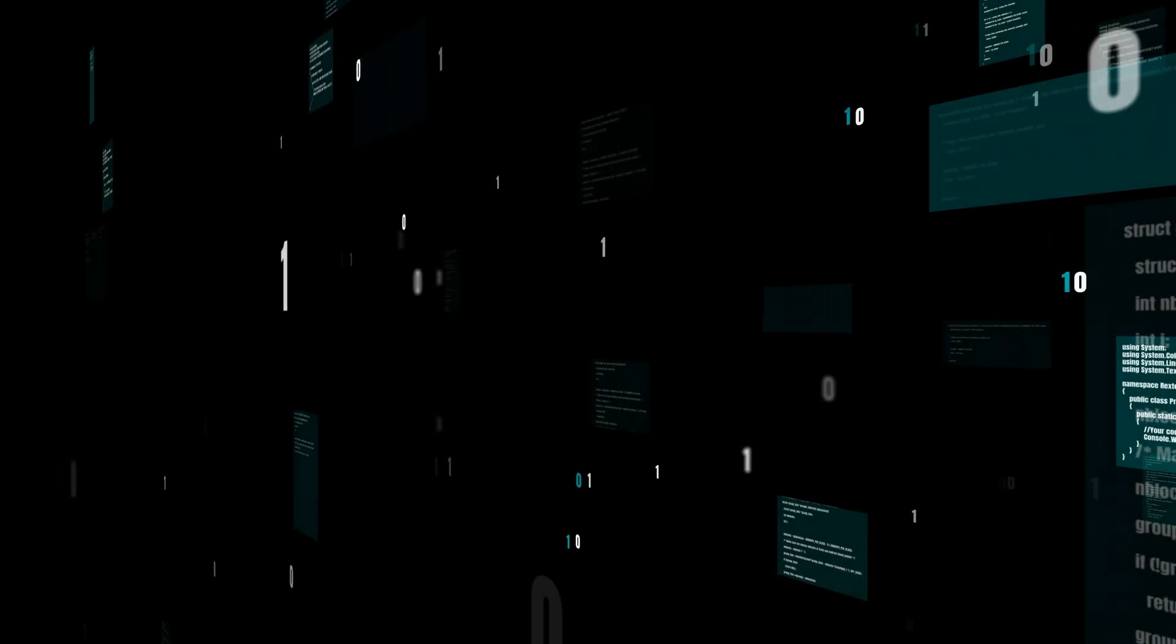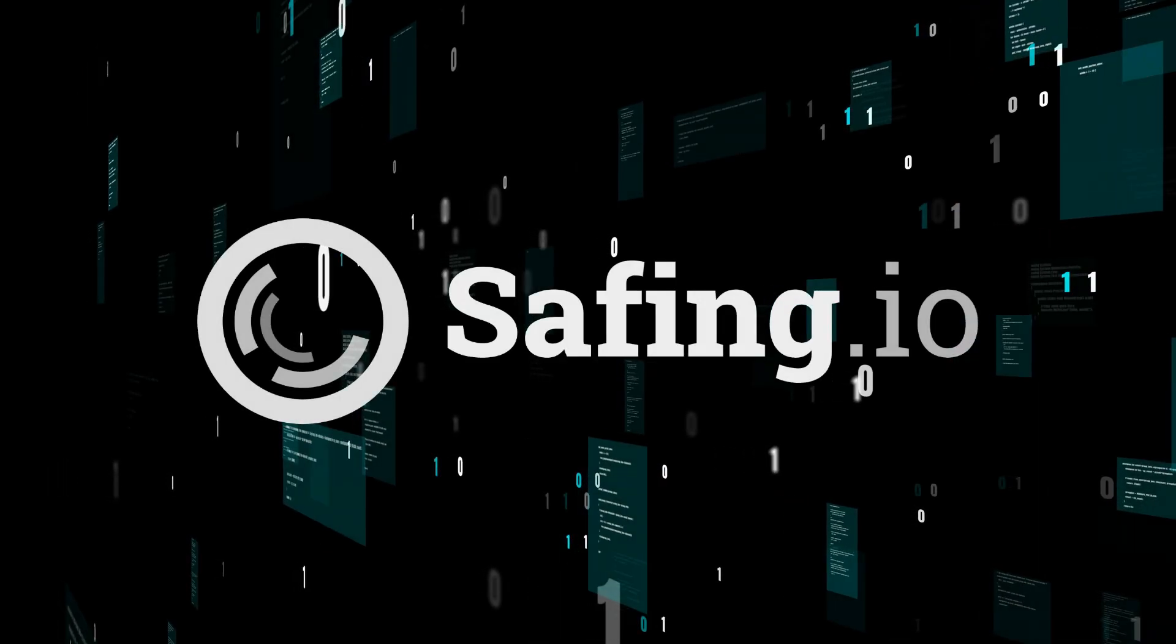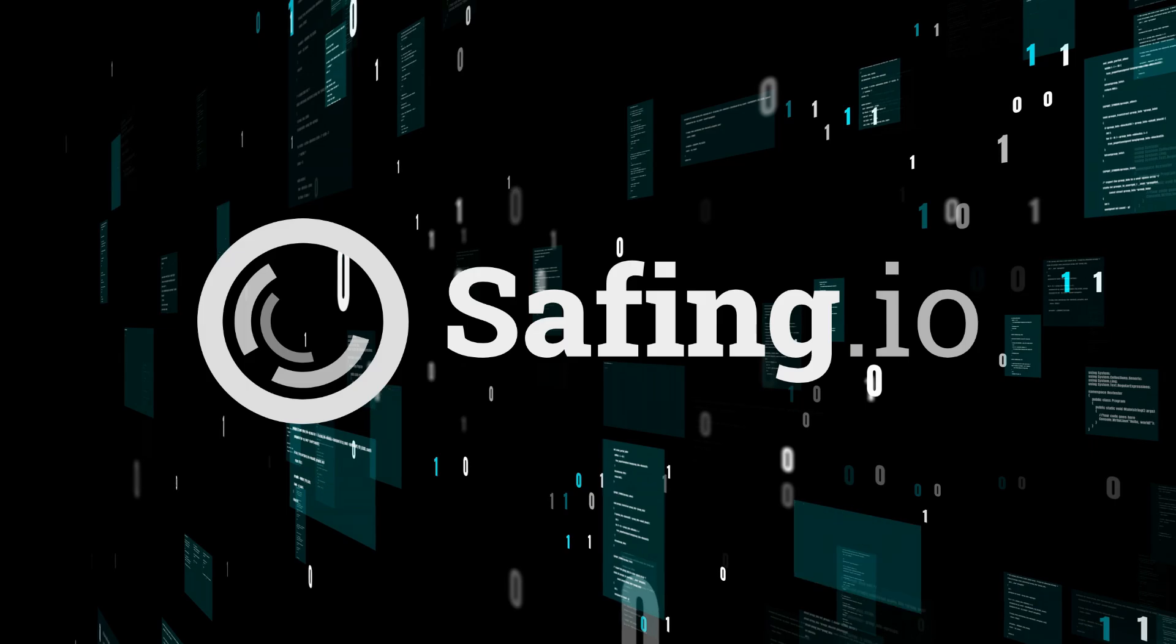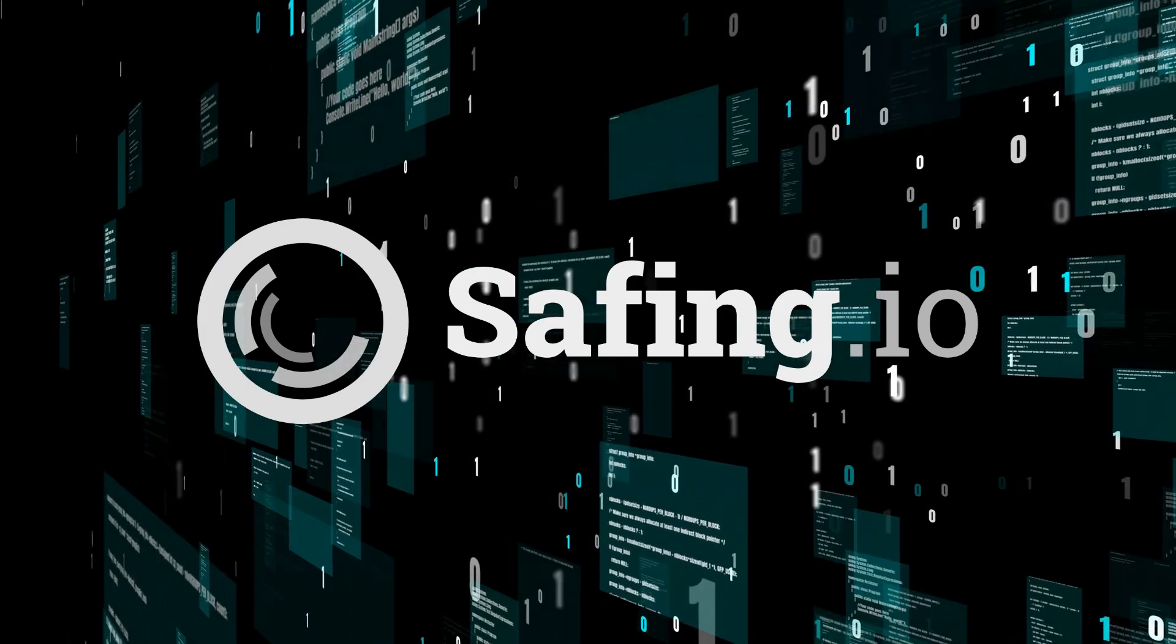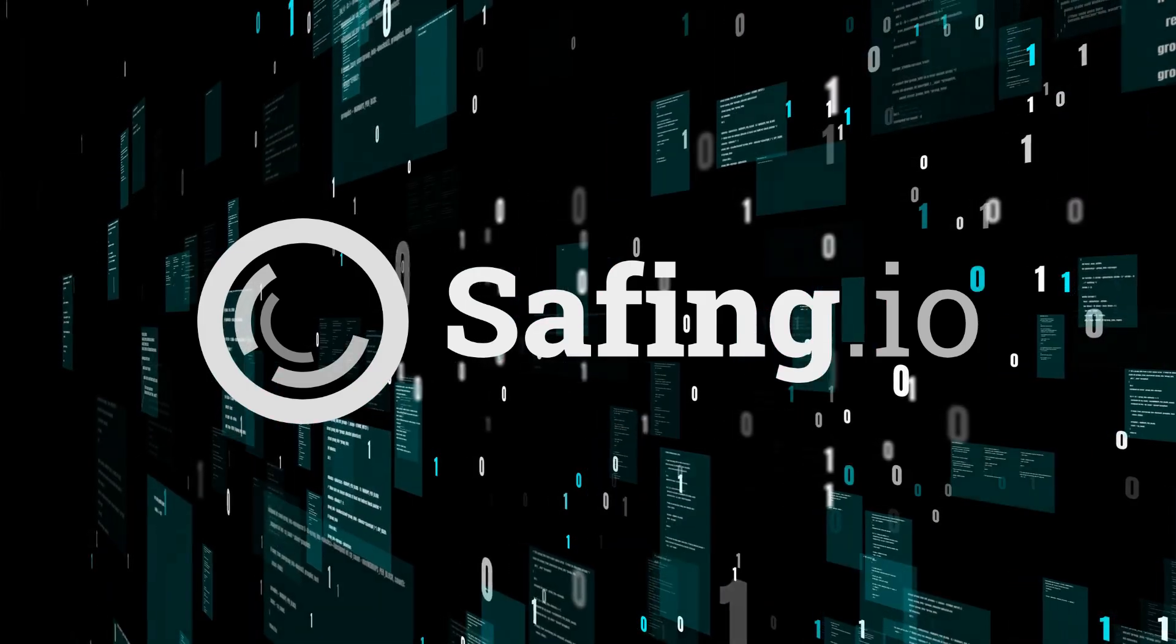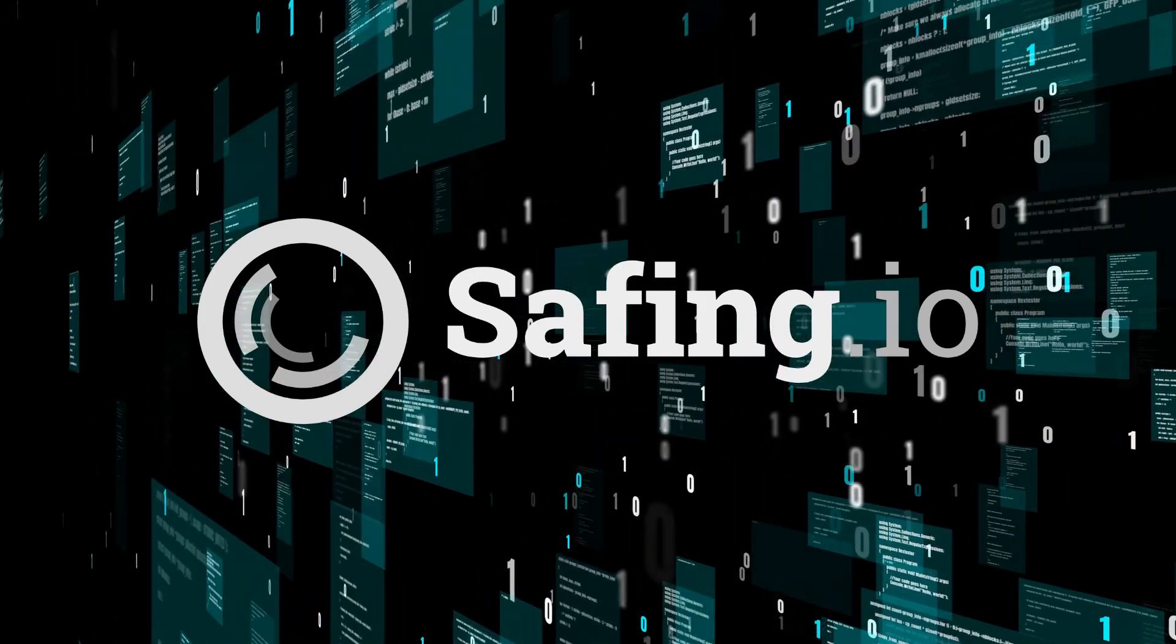Hey everyone! Today, we're diving into Safing Portmaster, an awesome tool that helps you take control of your online privacy. If you're serious about safeguarding your data, you'll definitely want to hear this.